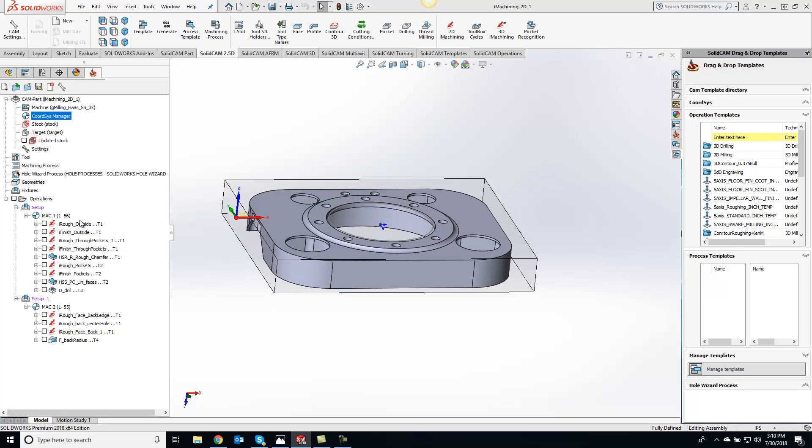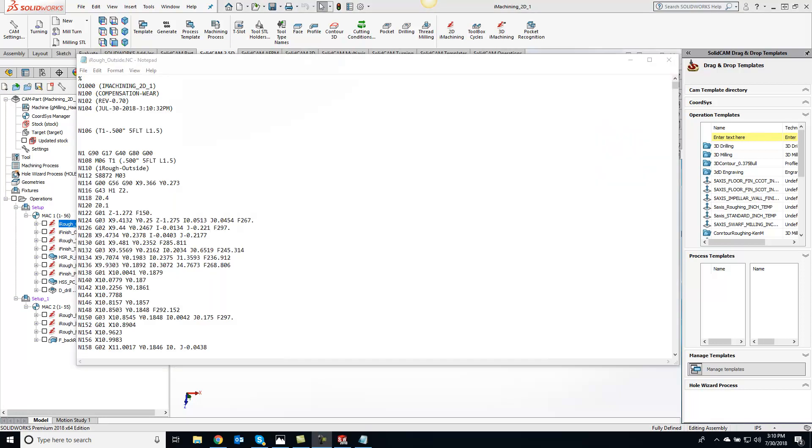Now by accepting that, if I come in here and G-code this, you'll see right here we have a G56 now instead of G54 which would have been the default.